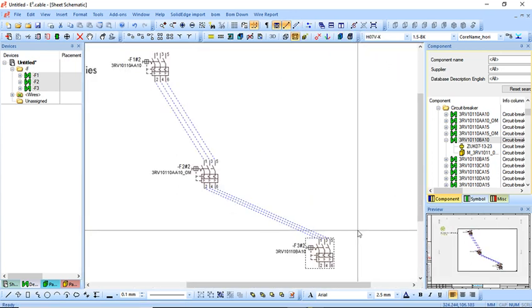So once again, quite simply, once you create your single line drawings, you can mimic the logic and then you can build your schematics based on your design.